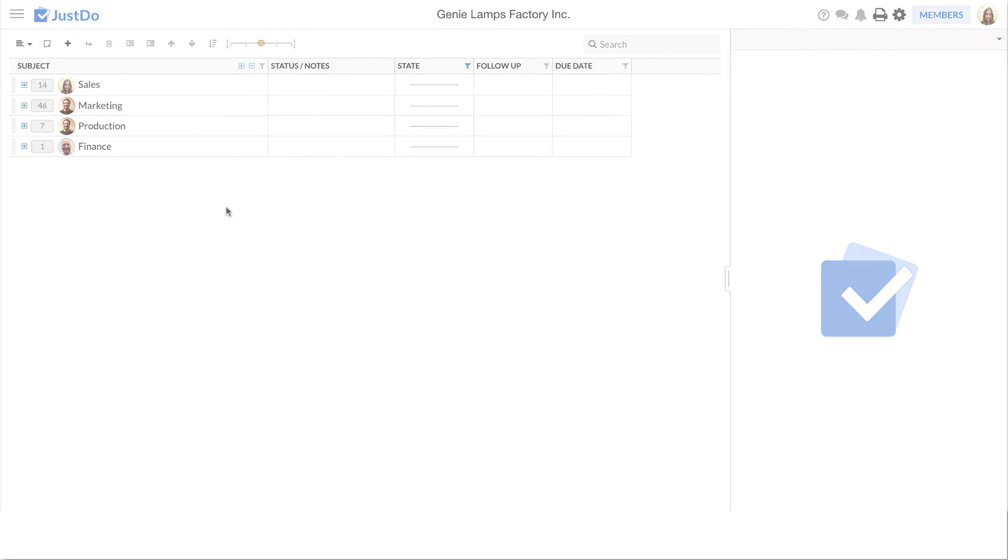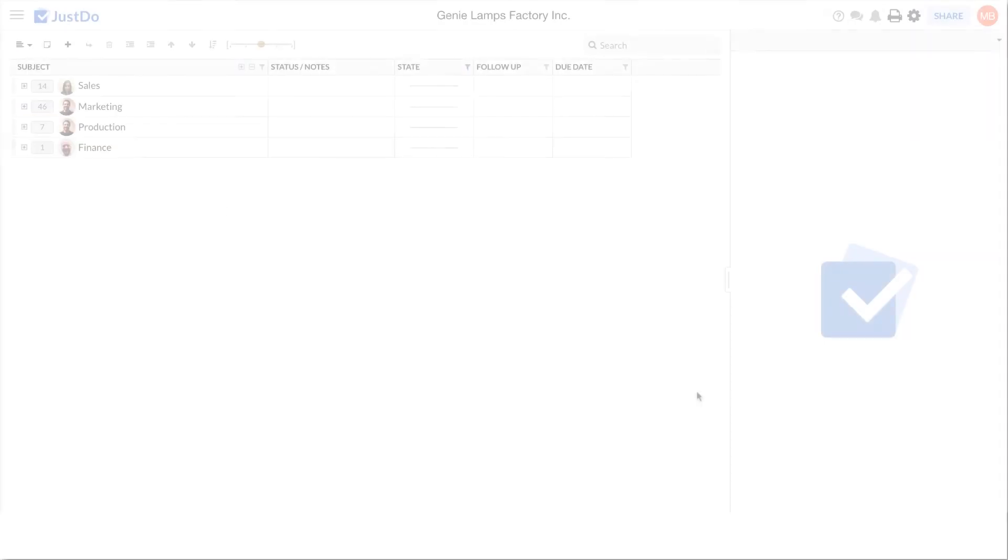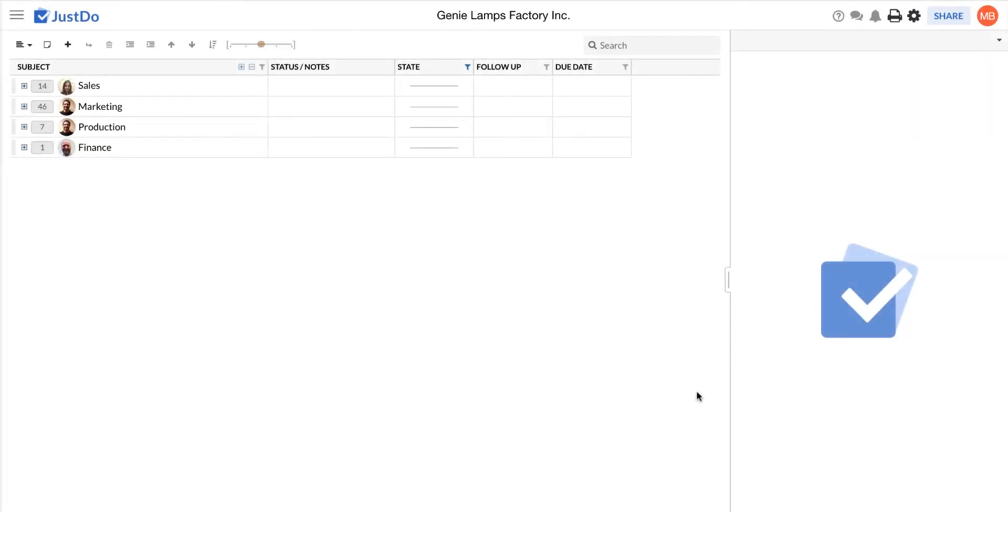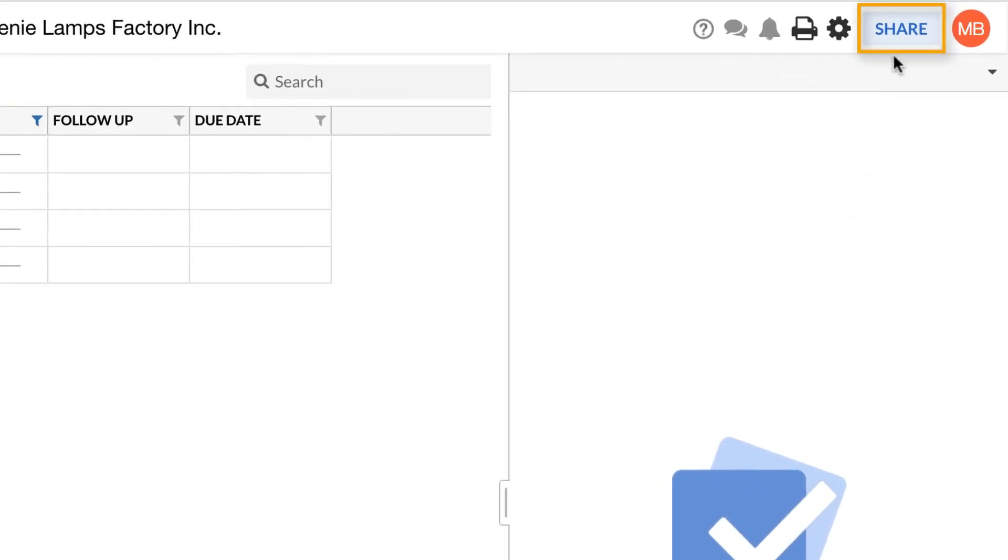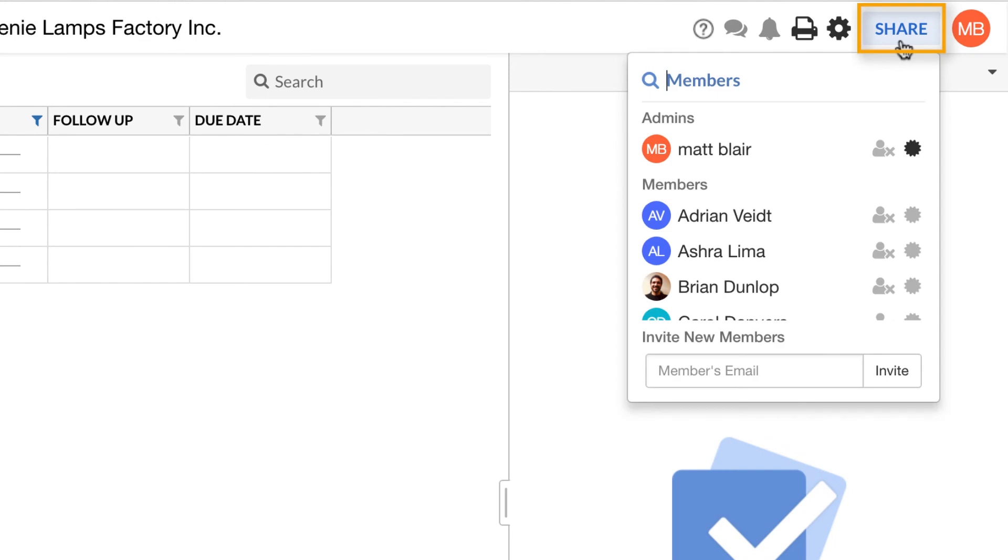How to invite new users to your project. To invite other users to your Just Do, click on the Share icon in the top right-hand corner, and enter the email address of the person you wish to invite under the Invite New Members field.